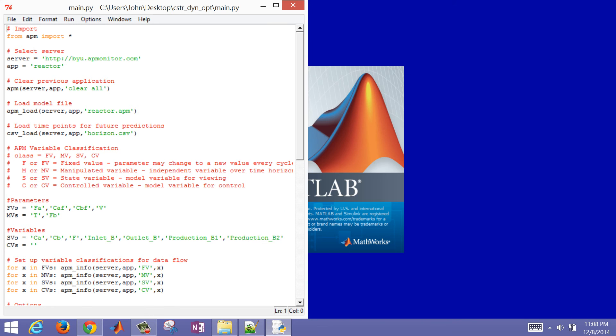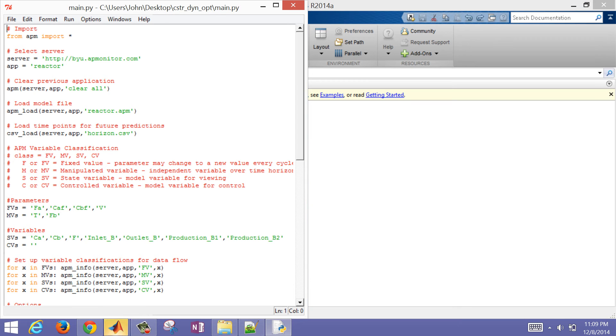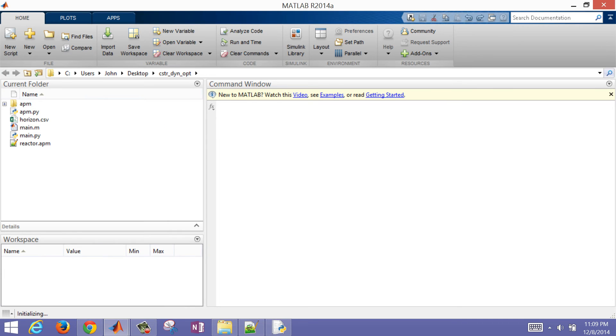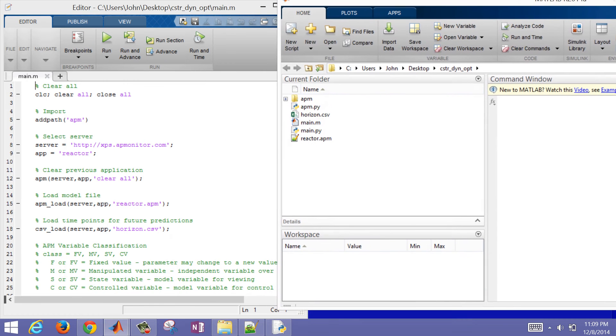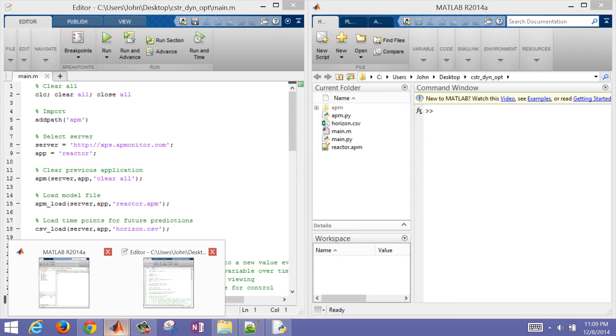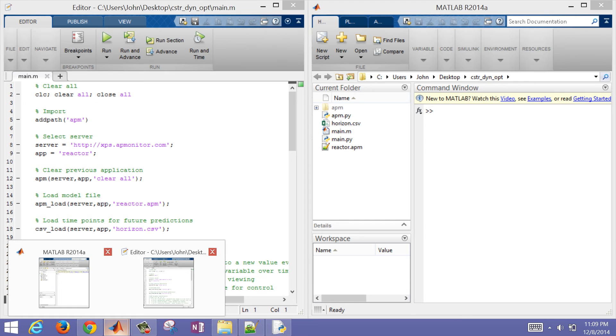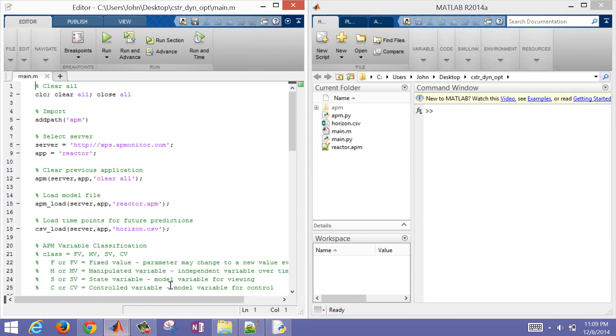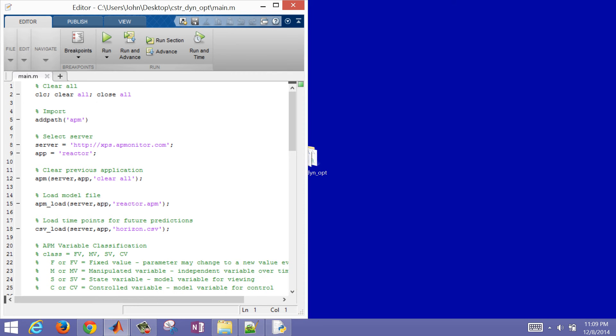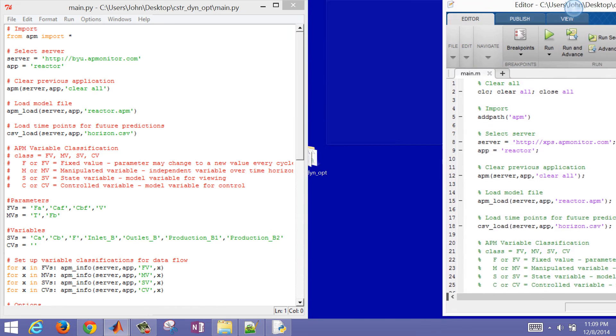We'll just compare these two side by side to see the similarities between Python and MATLAB. As MATLAB is opening up, it's going to open up the command line interface. I'll bring that over to the right, and then it should also have opened up the editor as well. There it is, it was on top of the Python.